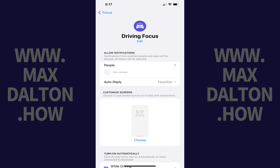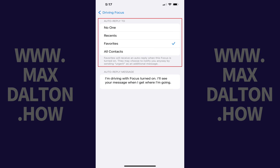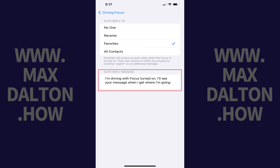Step 4: After navigating back to the main Driving Focus screen, tap Auto Reply. On this screen you can choose who you want to send auto-reply messages to, and then enter what you want the auto-reply message to be.